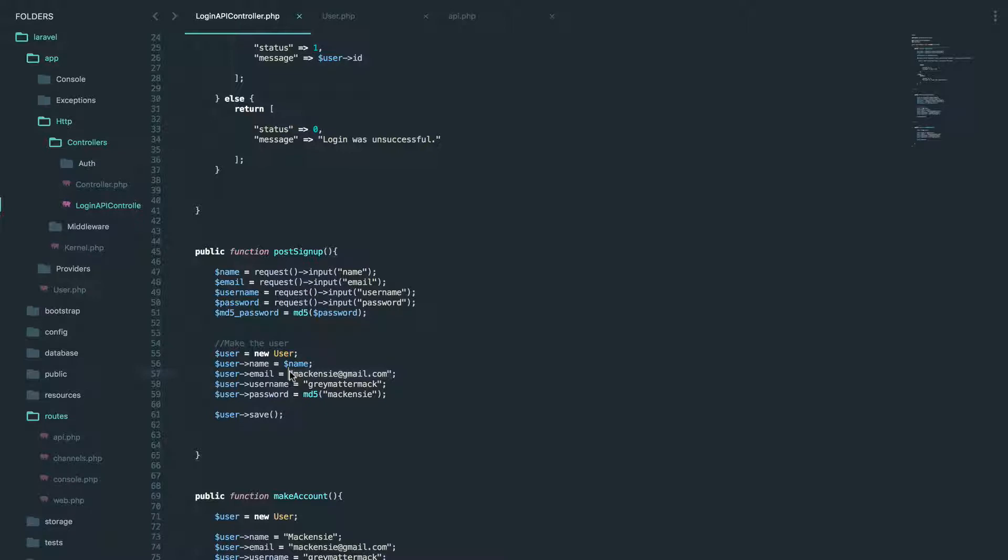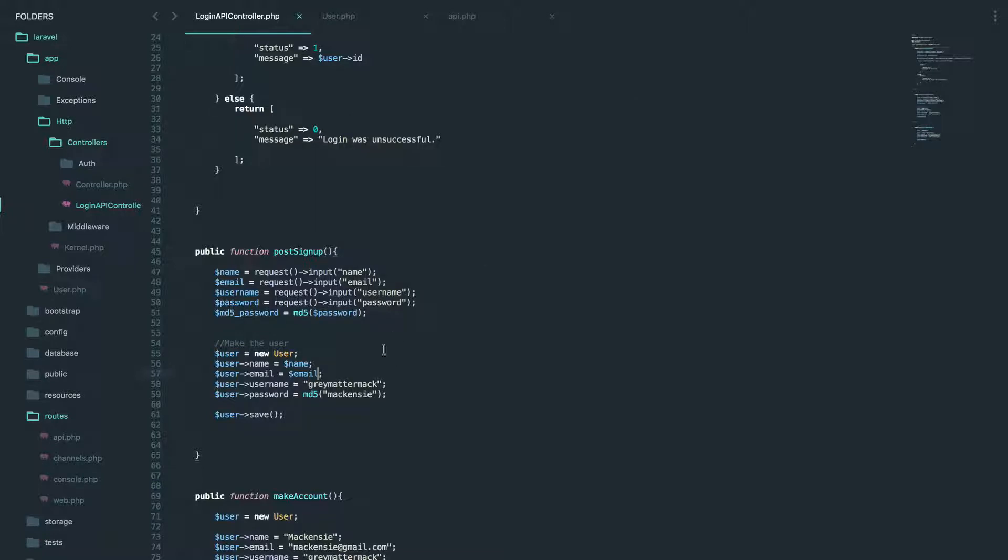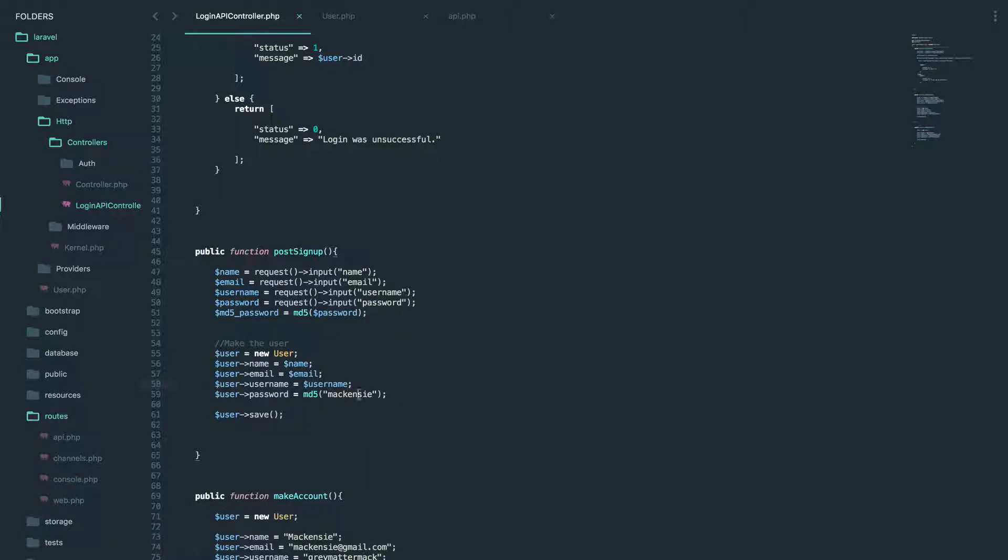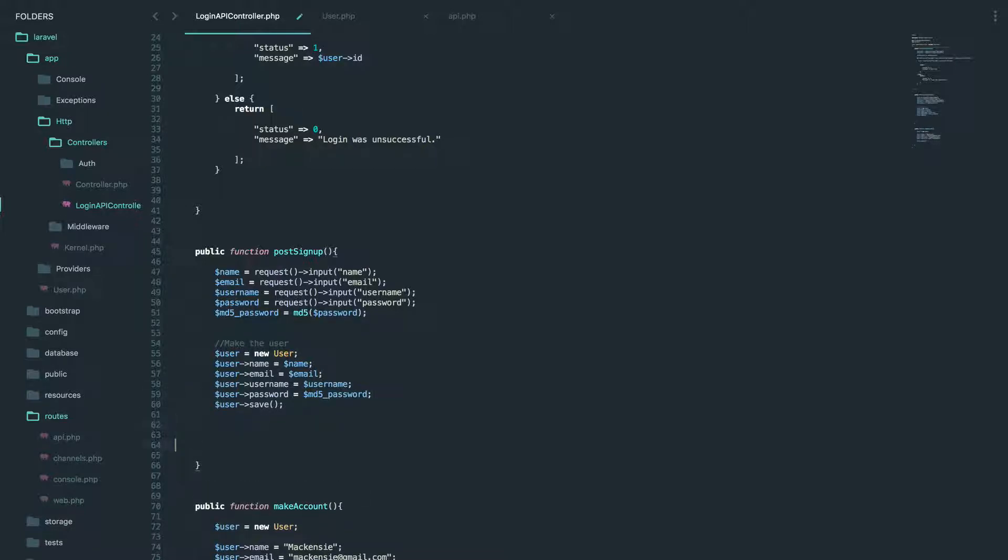So we're creating the user and his name will be whatever name we give it. So name, then it would be email and you're starting to get it. So it's just copy and pasting username